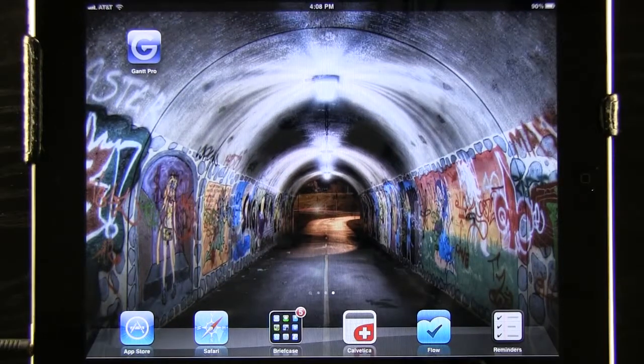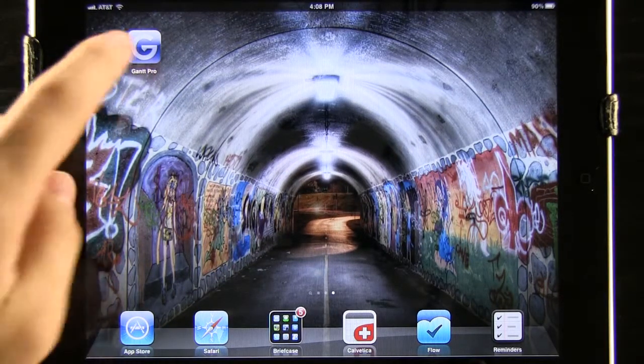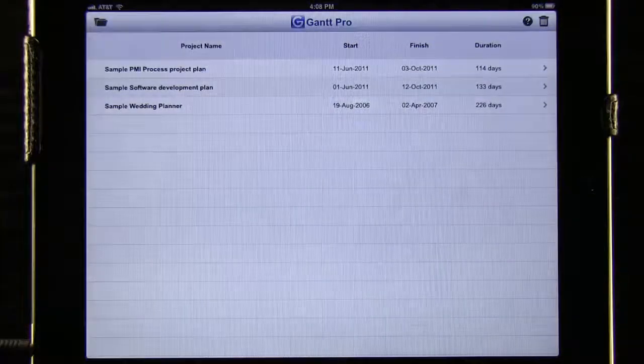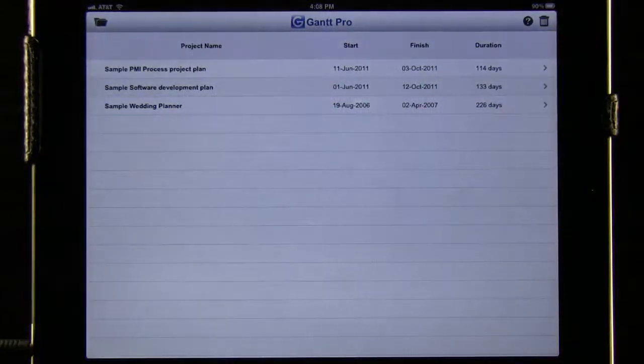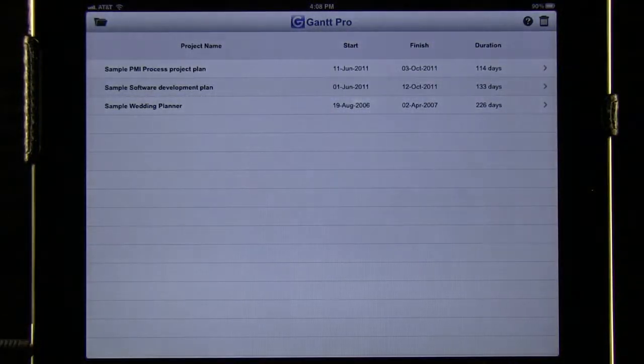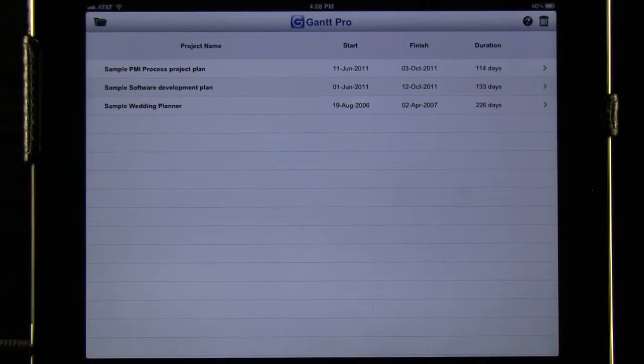Welcome to the Daily App Show. Today we have an app for the iPad called Gantt Lite. This app is a way for us to manage Microsoft project files directly on our iPad.